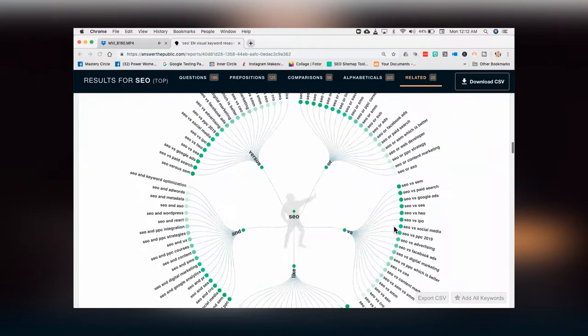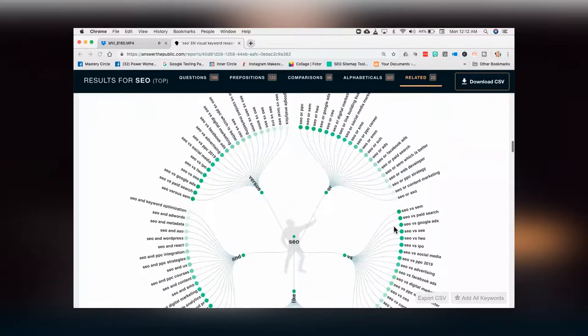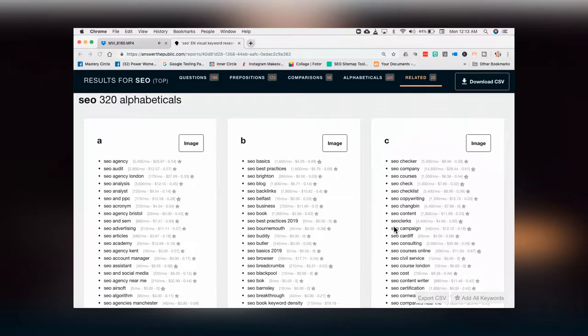Then we have comparisons — this versus that. SEO versus pay-per-click, SEO versus SEM — you get all the versus ones, which are great for findability. And then you get the A to Z, where anything people search with SEO plus another variant is grouped — all the A's, all the B's, all the C's. You are never going to run out of content with this tool. This is Answer the Public — one of my favorites. It gets lots of oohs and ahs when I pull it up. Another ta-da moment.